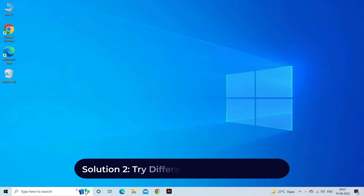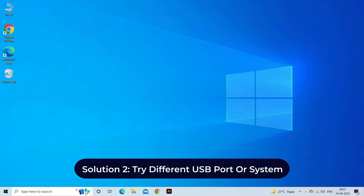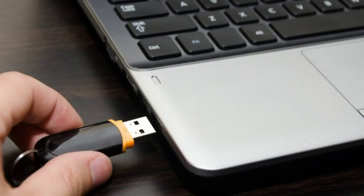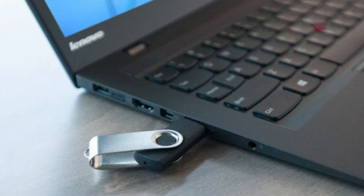Solution 2: Try a different USB port or system. Sometimes USB keeps disconnecting and reconnecting due to insufficient power supply in a USB hub, which is one of the major issues that causes it to disconnect and reconnect randomly. For this problem, you have to unplug your USB drive and try it on another available device.